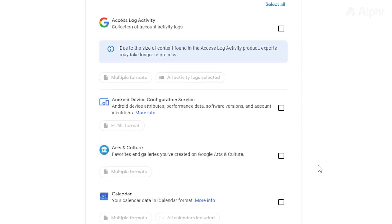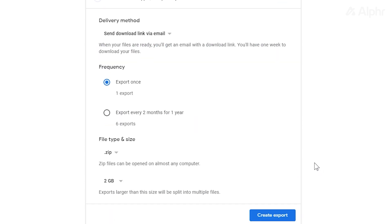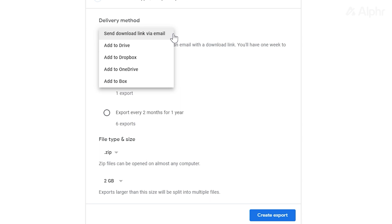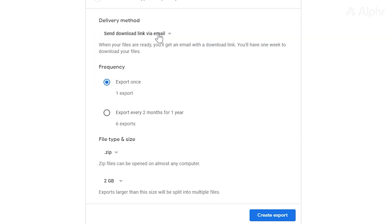You'll then be prompted to select your delivery method, frequency, file type, and size. You can opt to have a download link emailed to you or have it uploaded to another service. Since Google doesn't offer the option of uploading directly to iCloud as of this recording, select Send Download Link via Email. Under Frequency, select Export Once.